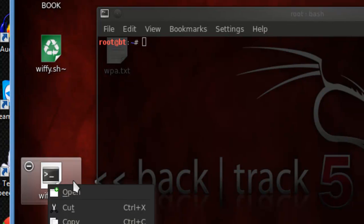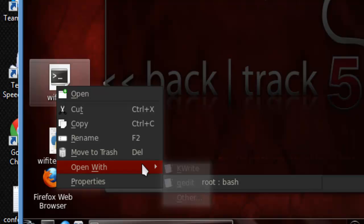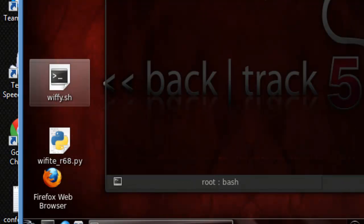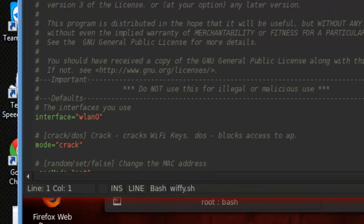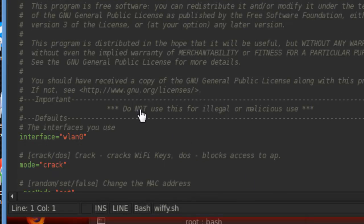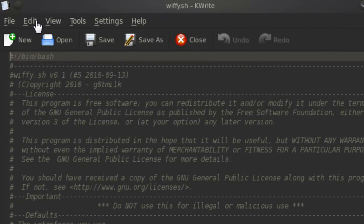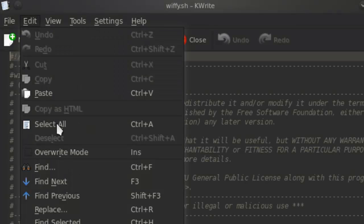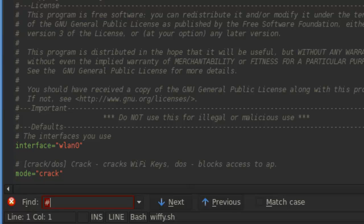We're going to go ahead and edit it in Kate. So we're going to open it with Kate. And then once you've got it open with Kate, you're going to go to Edit on the top, or you can hit Ctrl+F to find. And this is what you're going to modify.